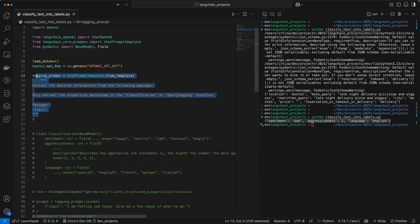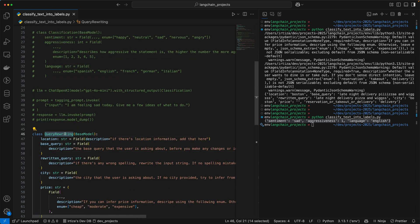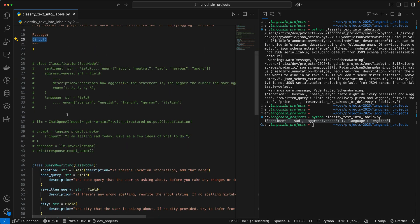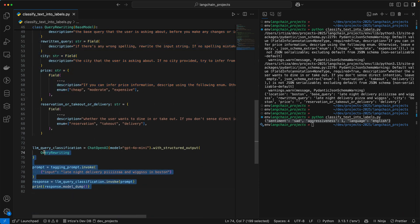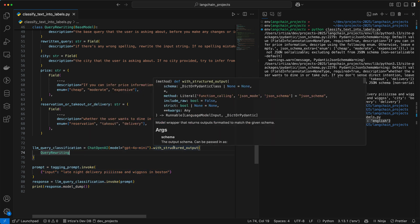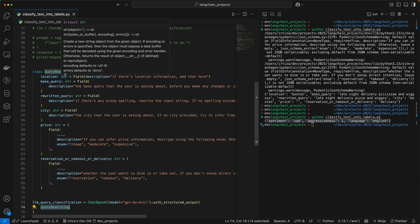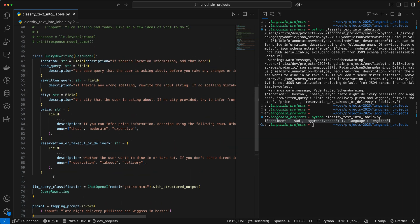We still have the same original prompt which tells the model to use information from either classification or query tagging — query tagging is going to be the class we're writing here. We're going to sub out the input placeholder with our query. This is exactly what we saw before: we're instantiating the model, telling it to give a structured output, and passing it our class where we dictate exactly what the model is supposed to do. Finally, we dynamically populate our initial prompt with the input, call the model, and dump the response as a dictionary.